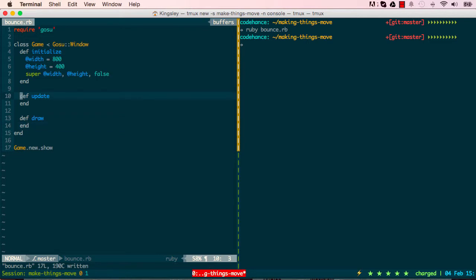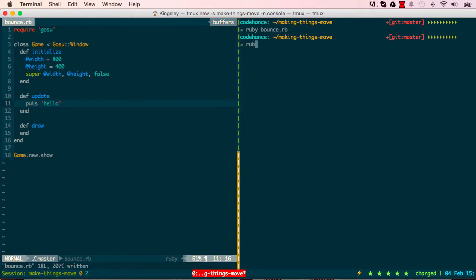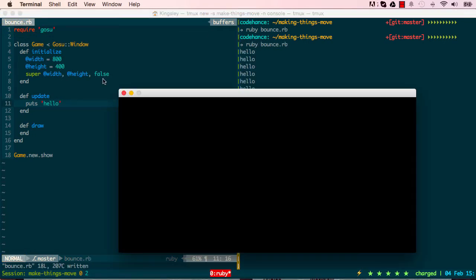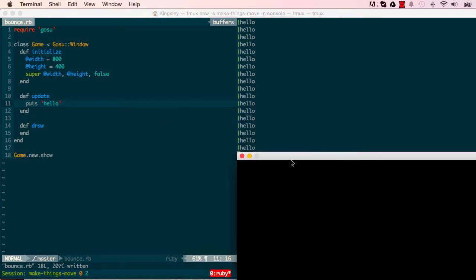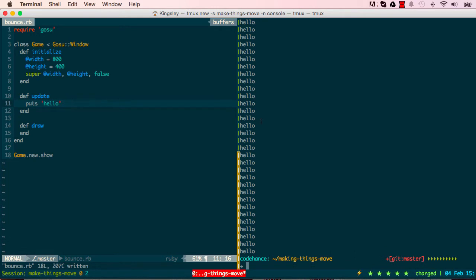If I say puts hello, we'll try to print hello onto the screen. This will print hello in the background, lots and lots of it, just carrying on printing hello 60 times a second.